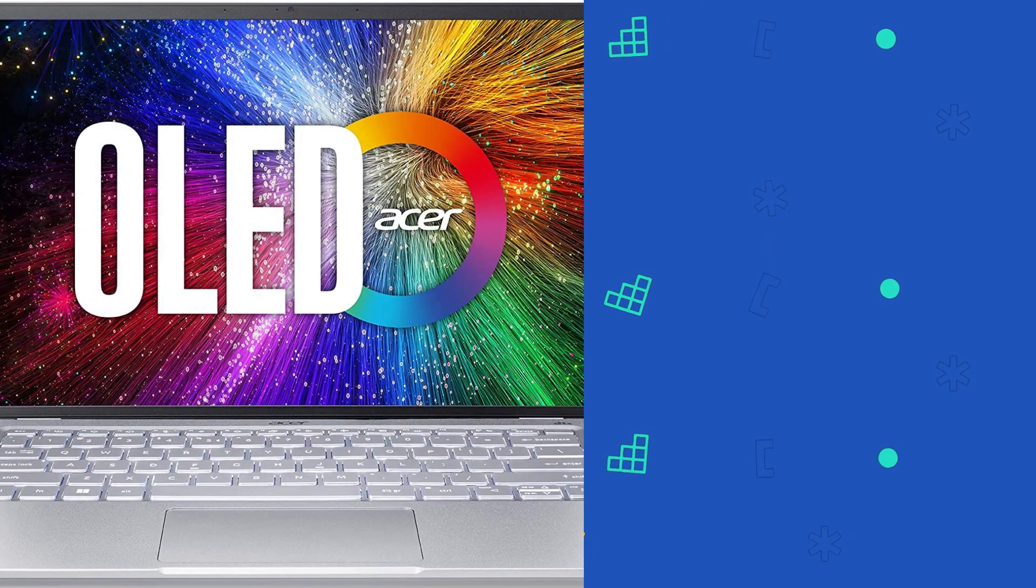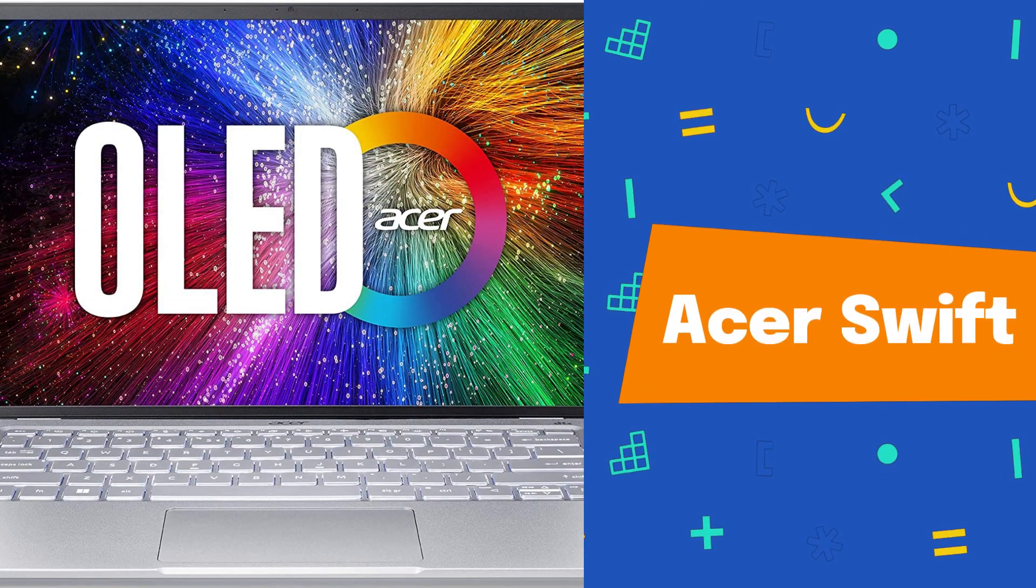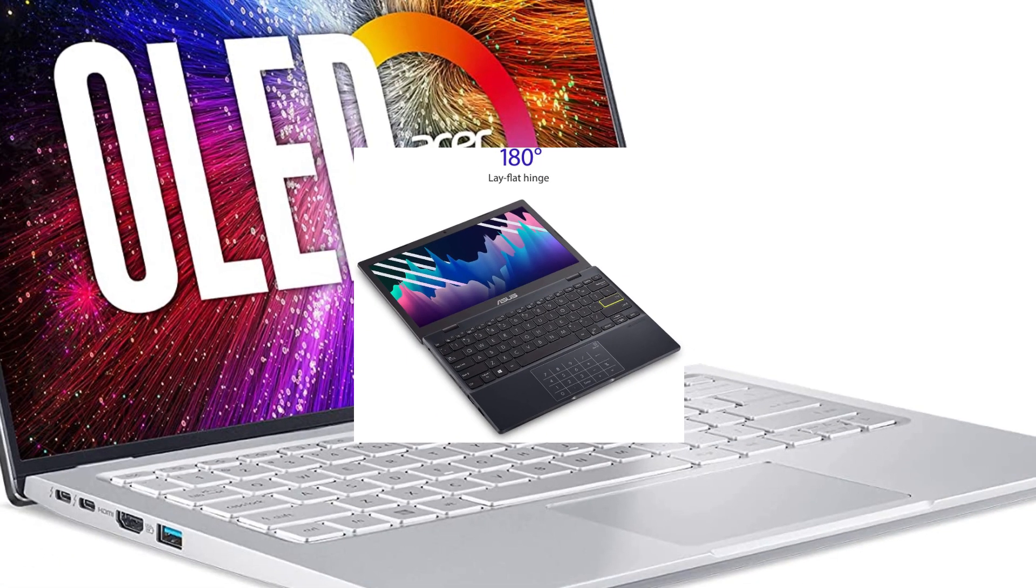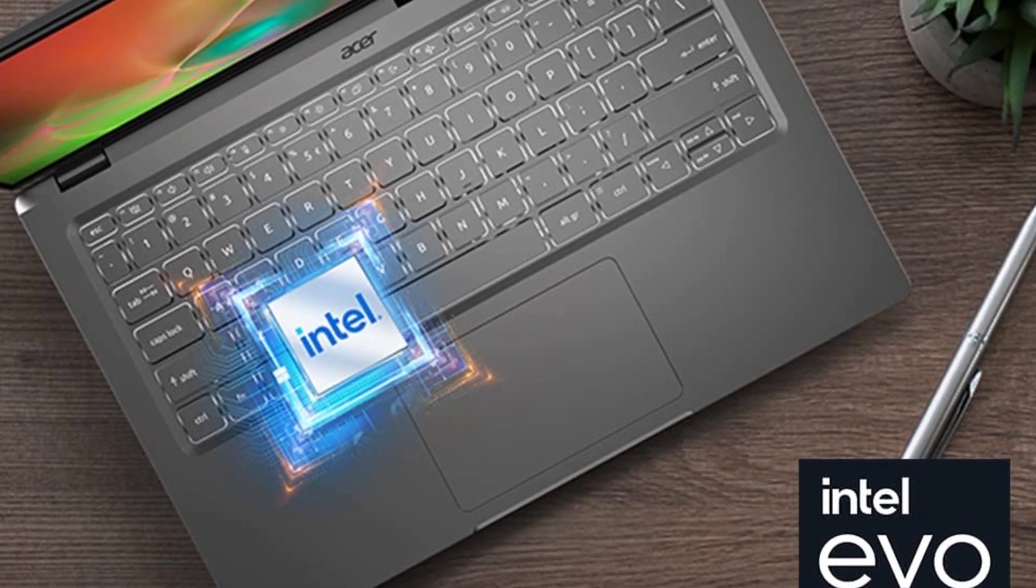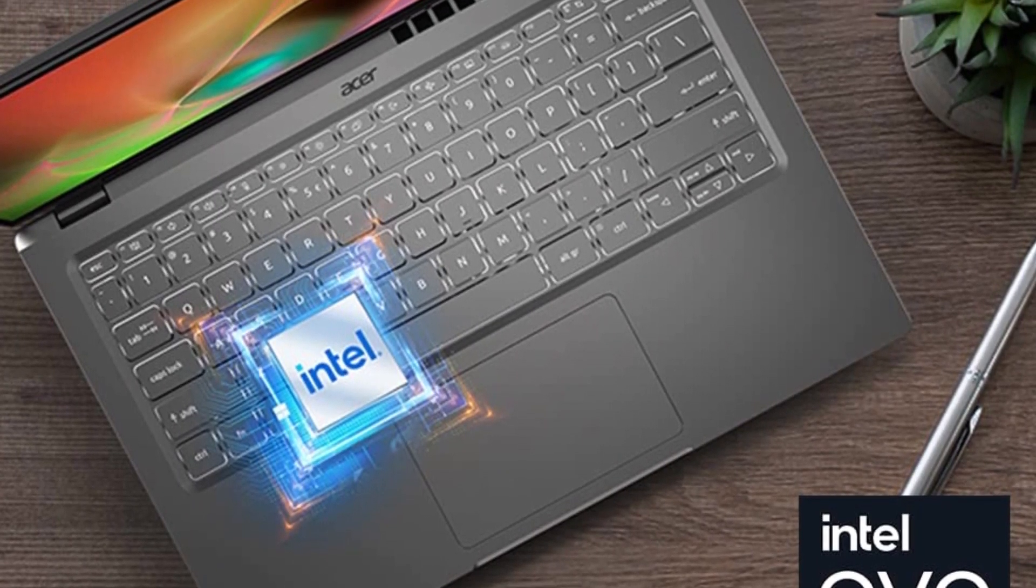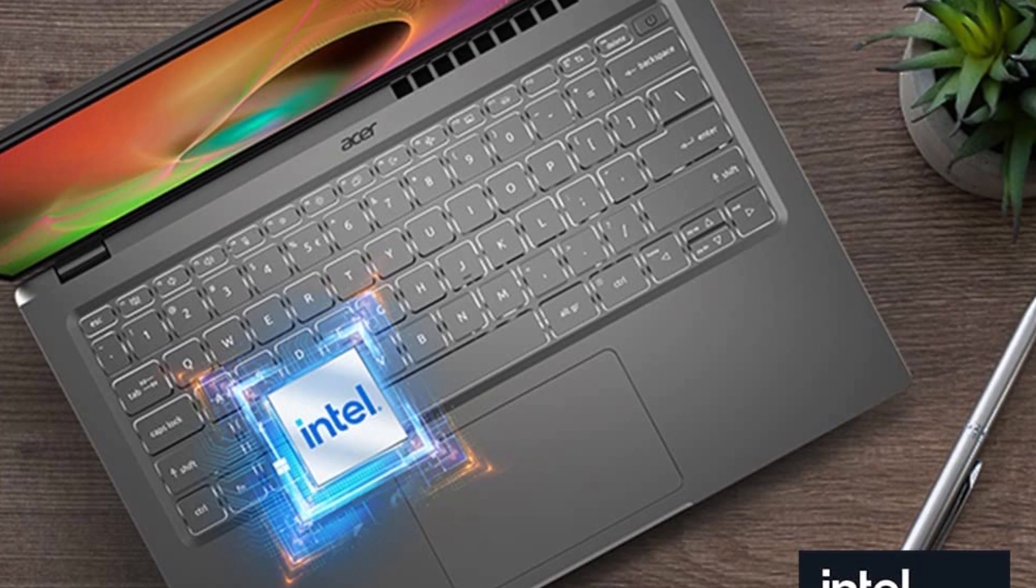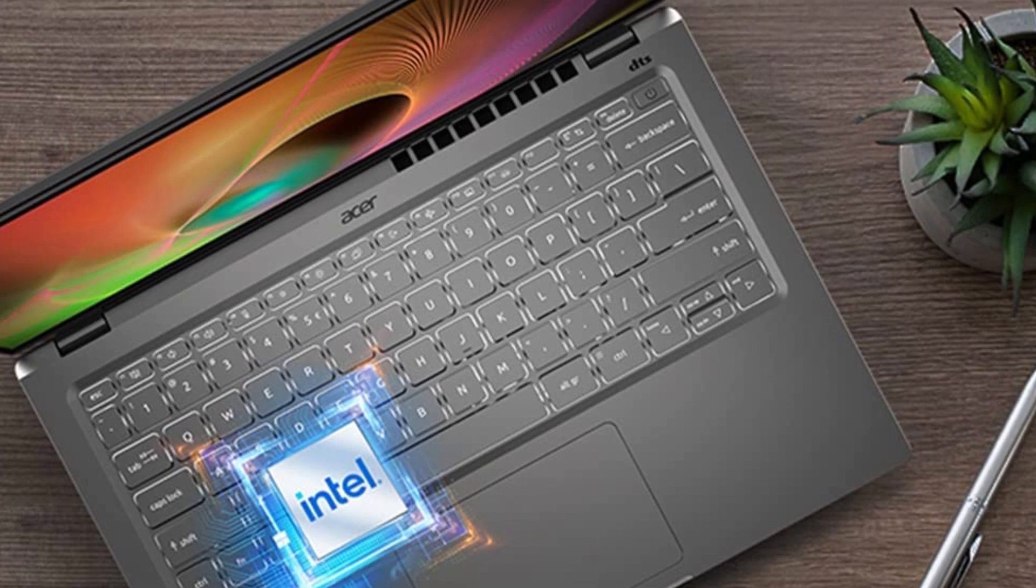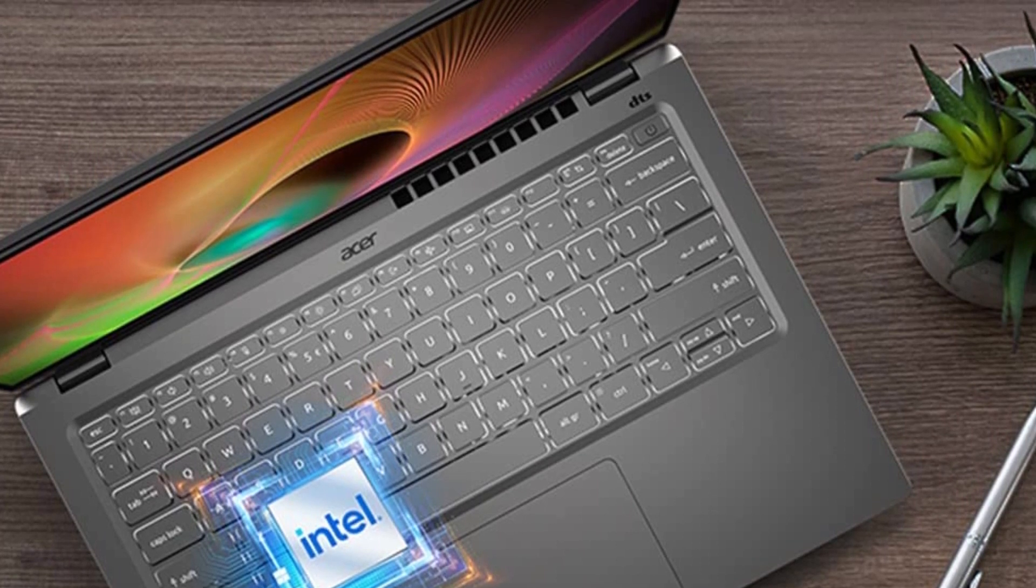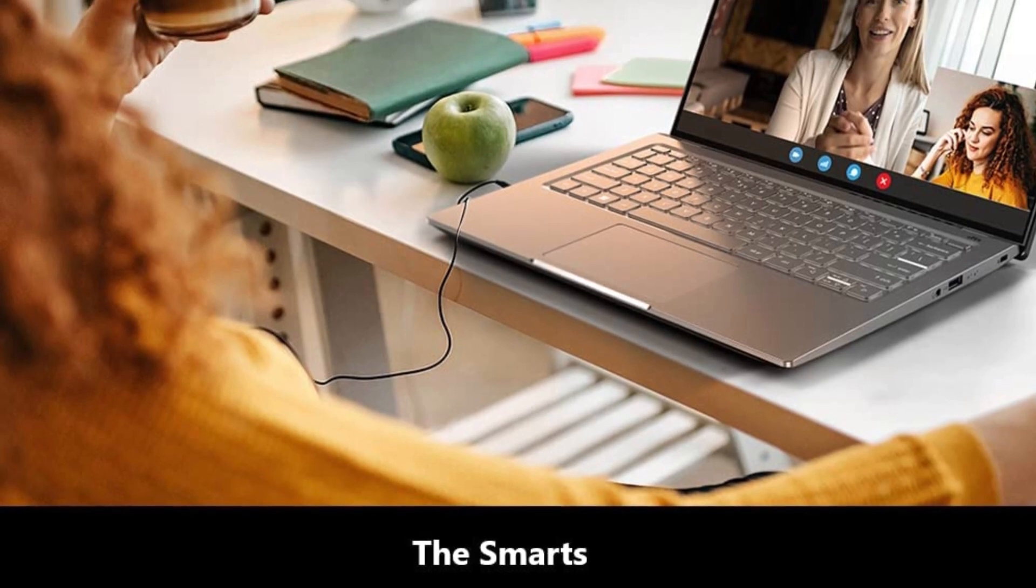At number 2 is Asus Laptop: Intel Celeron N4020, efficient 4M cache up to 2.8GHz, Windows 10 in S mode with 1 year of Microsoft 365 personal, slim and portable, 64GB eMMC flash storage and 4GB DDR4 RAM. 2.2 pounds and only 0.7 inches thin, battery included. Even while you're on the go, the Asus Laptop L210MA is built to help you stay productive all day.